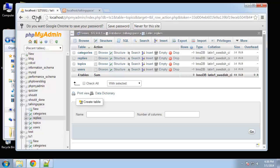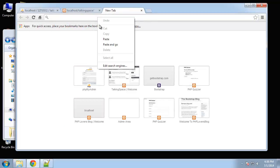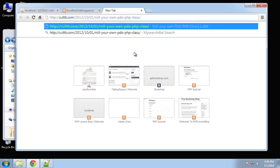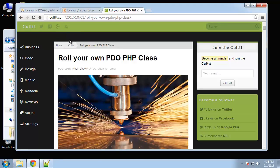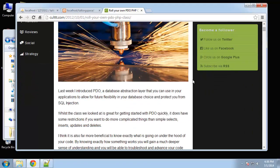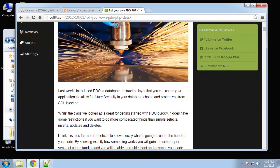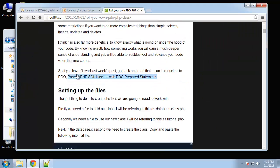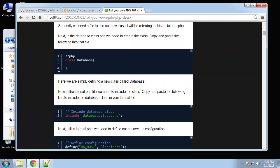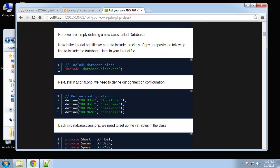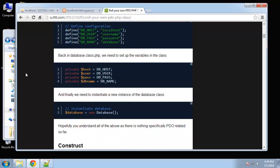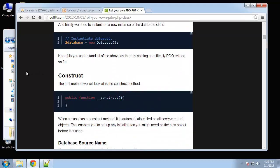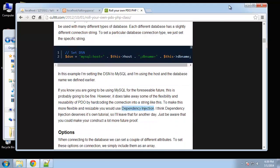The class that I kind of adopted for this project is actually from a blog post. It's from cultt with three T's dot com. It's basically a programming blog and it's a PDO PHP class. He kind of goes through an explanation of everything. I did change a few things but this is basically what I used as a template.